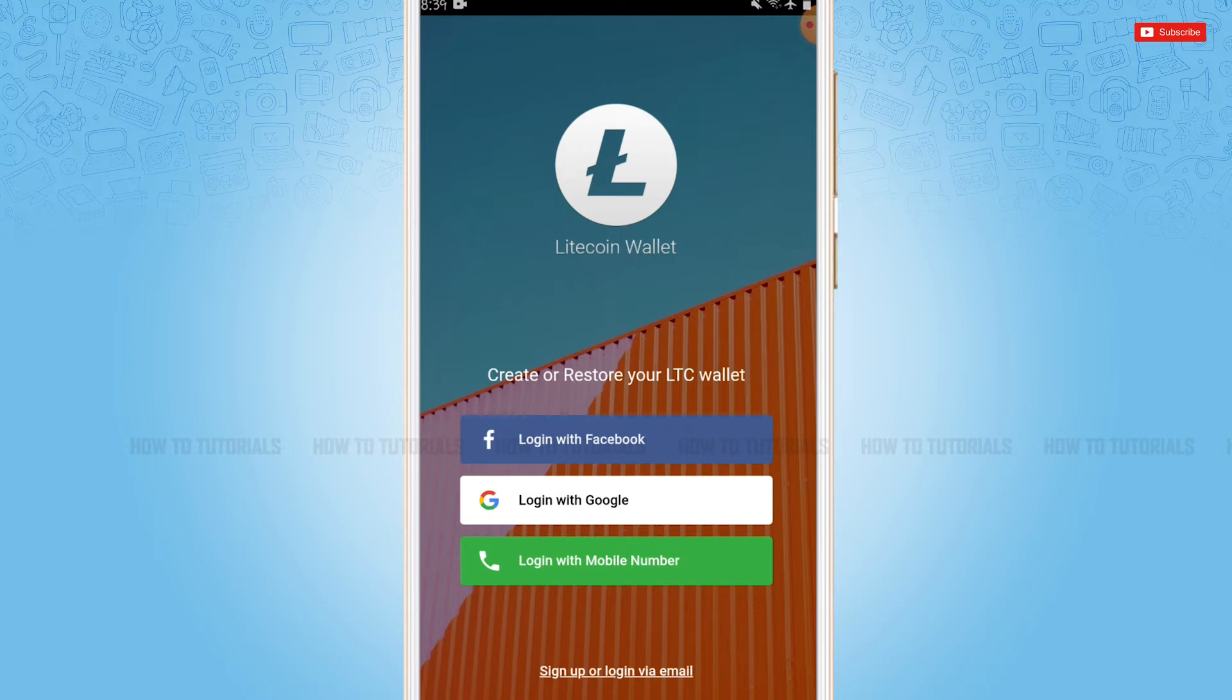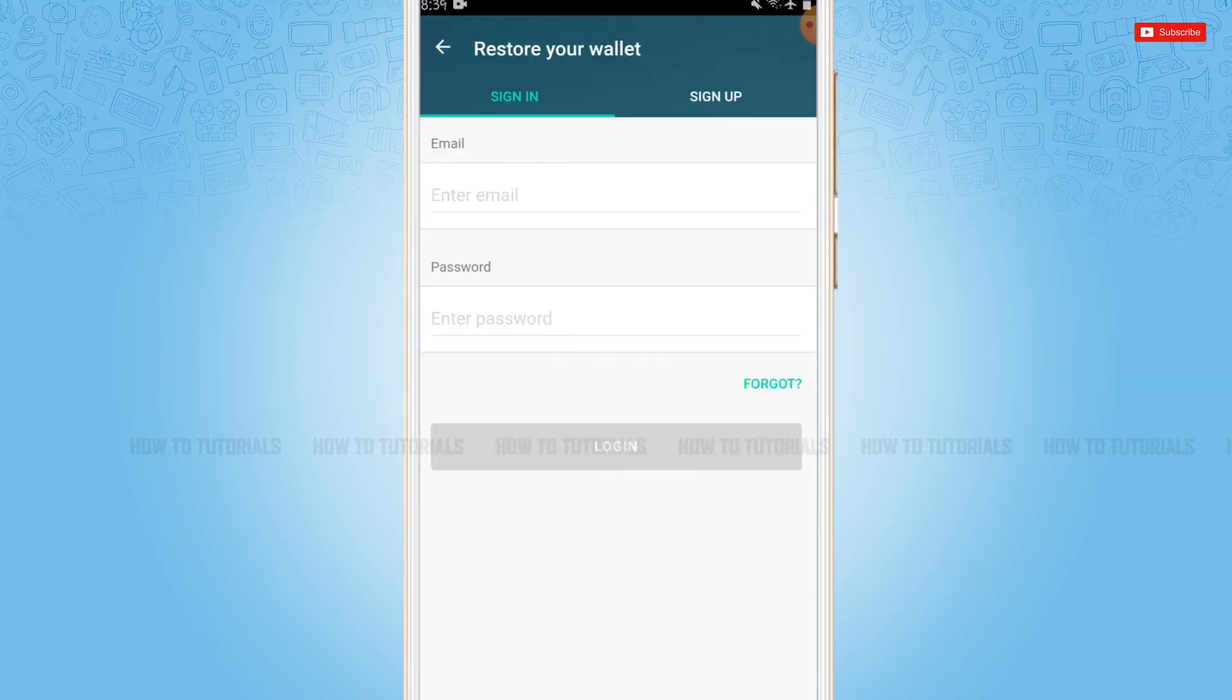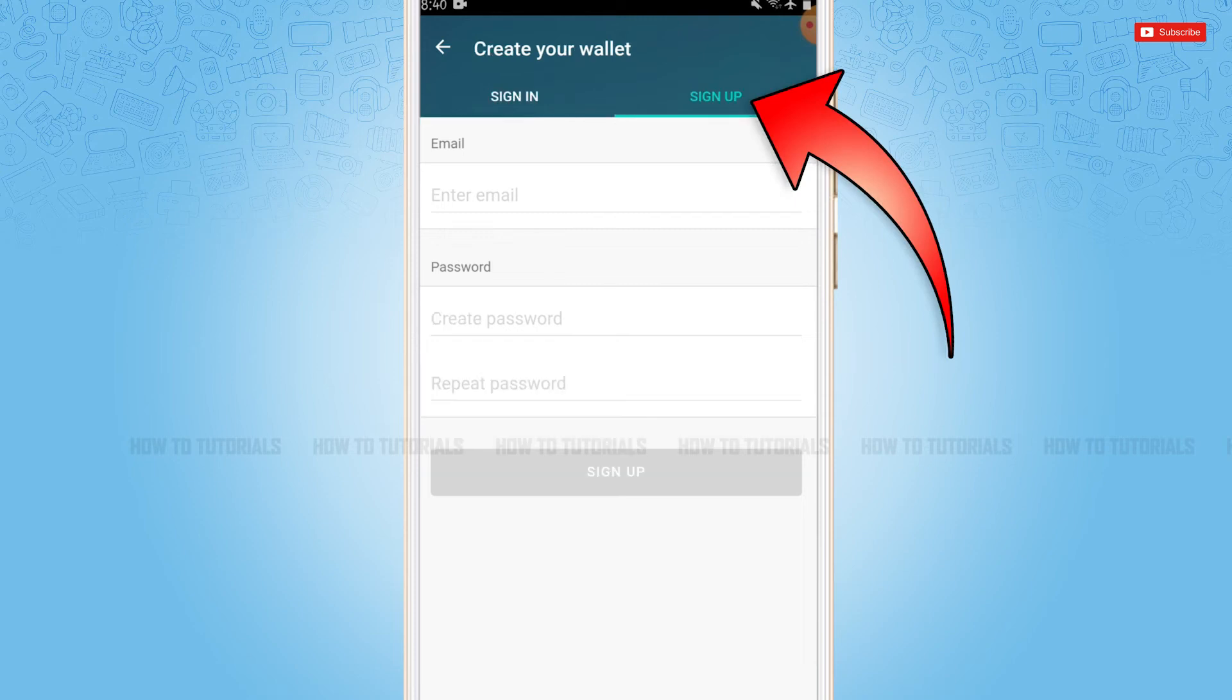As I'm going to create my Litecoin wallet with my email, you need to tap on the link 'Sign up or login via email.' Now here, as we are going to create a new account on Litecoin wallet, you need to tap and sign up. At first, you're going to provide your email address.